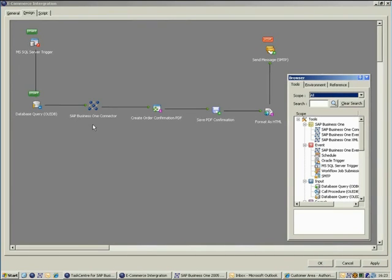It's worth mentioning that the connector tool utilizes the Business One API, ensuring that any data written adheres to the business rules, does not invalidate any SAP support or warranties, and most importantly does not corrupt the database.